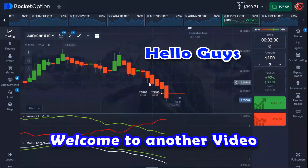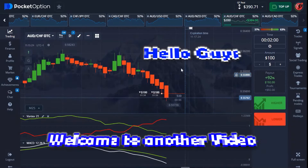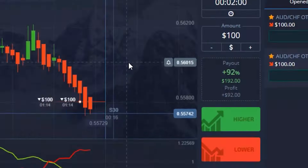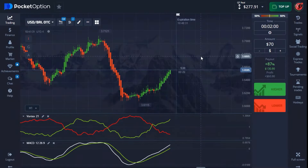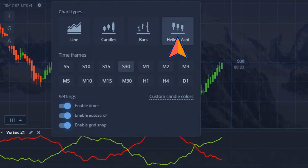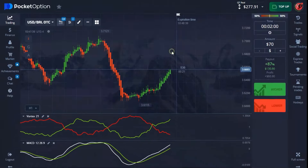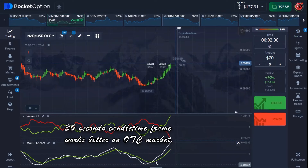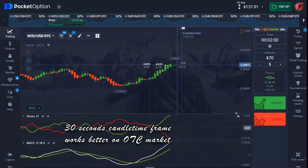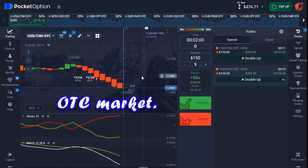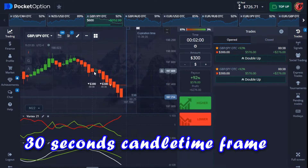Welcome back. In today's video I'll be trading again with pocket option, but I'm going to use this strategy on a 30-second timeframe on Heikin Ashi candlesticks. The reason I'm using the 30-second timeframe is because it works very powerfully on the OTC market, and today I'll be trading on the OTC market.